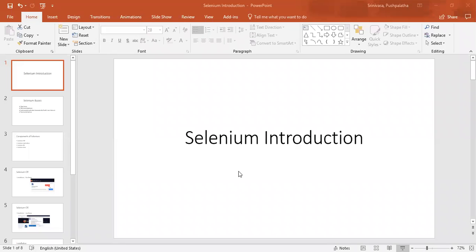Hello friends, welcome back. Today we are going to go over the Selenium tool and understand why it is used, where it is used, and also we'll start with Selenium IDE installation.